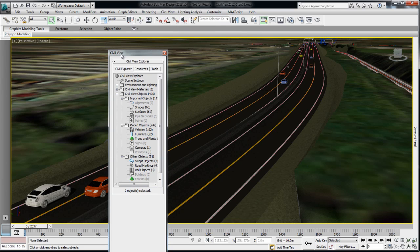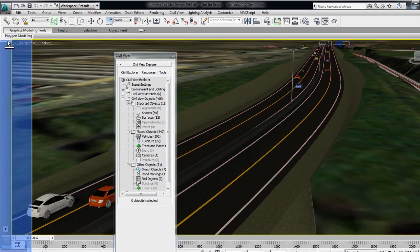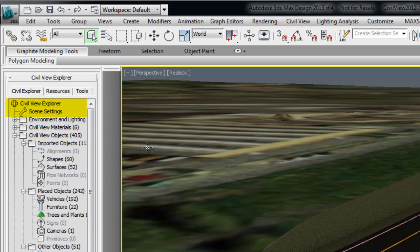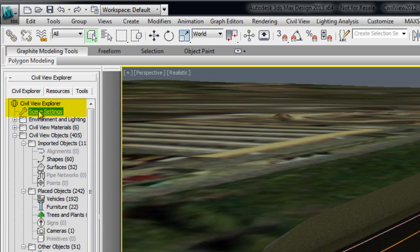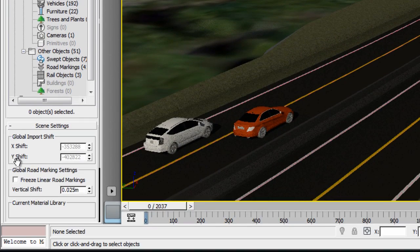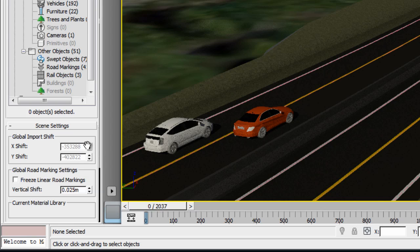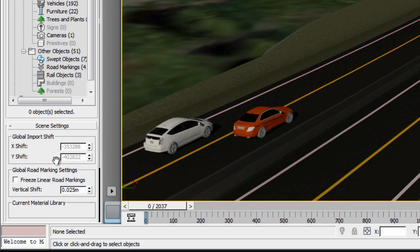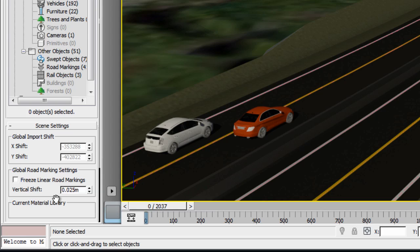you can retrieve the global shift value that was applied upon import by going to the CivilVue Explorer Scene Settings. Here, you will find the exact number the model will shift on the X and Y axis. Use these numbers to manually move other objects you're planning to import from other sources.